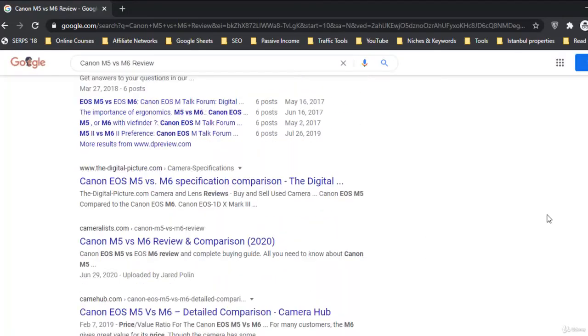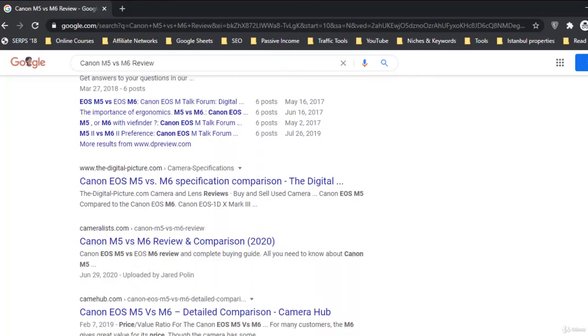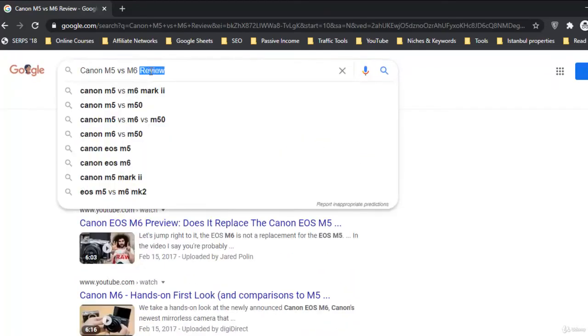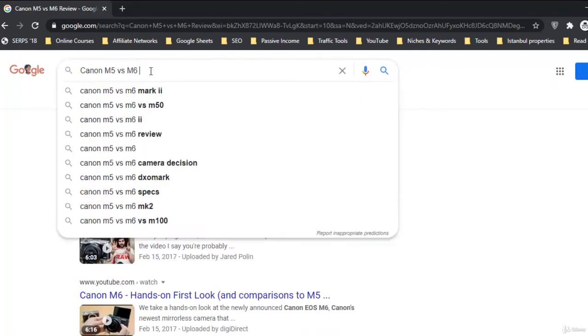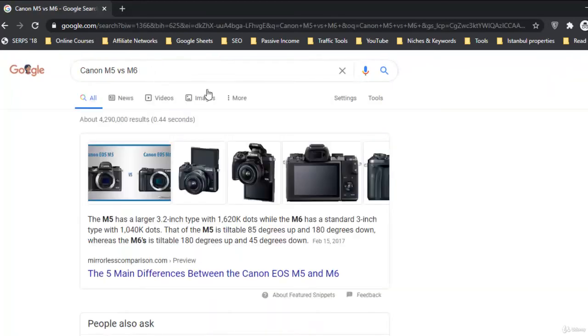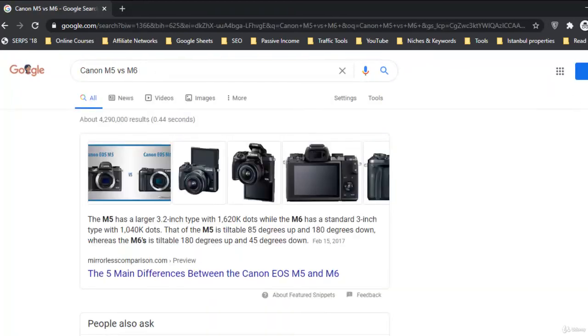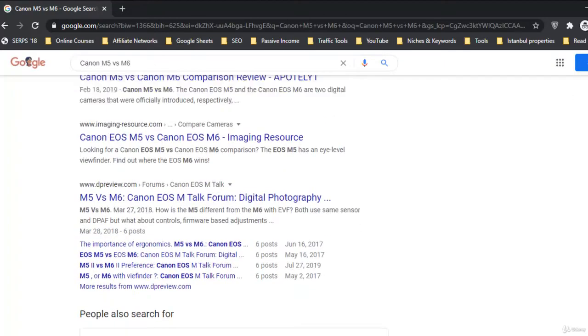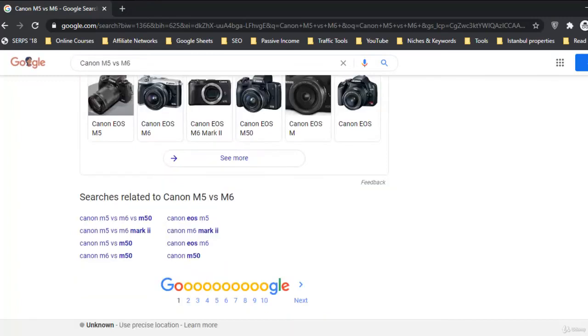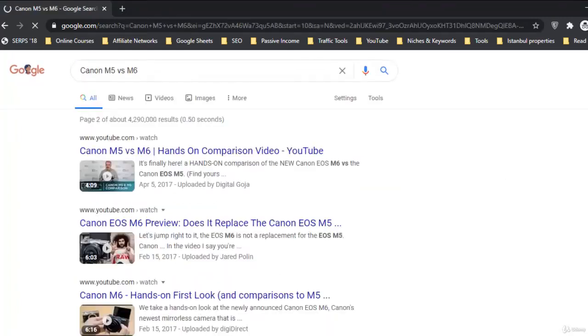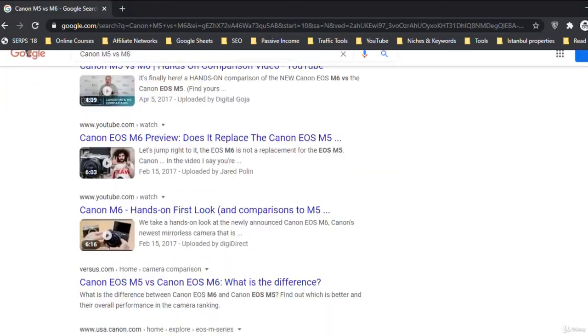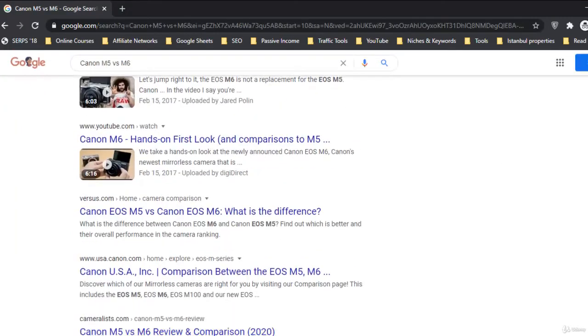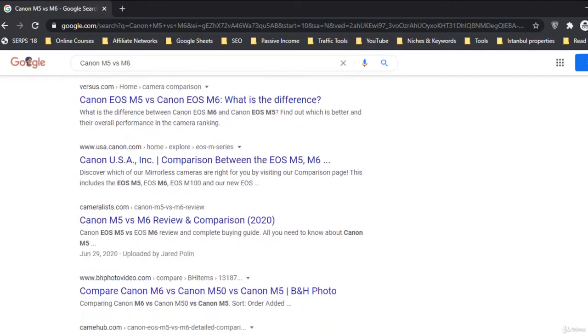But it's on the second page here. The position is like 15 to 16. If I remove this one, review, and then I check it for the U.S., now I can see it here on the same position.